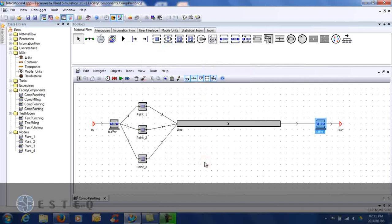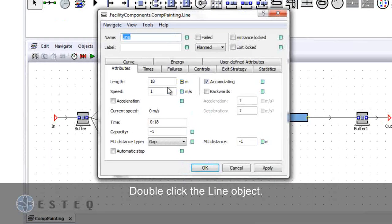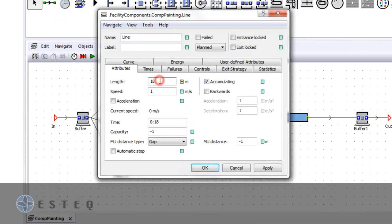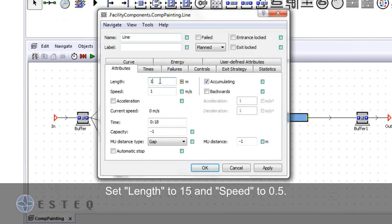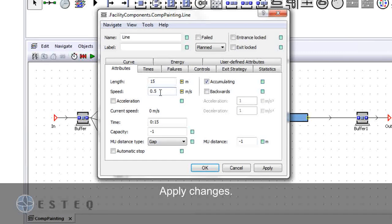Double click the line object. Set the length to 15 meters and the speed to 0.5. Therefore the paint will be drying for 30 minutes whilst travelling on the line.